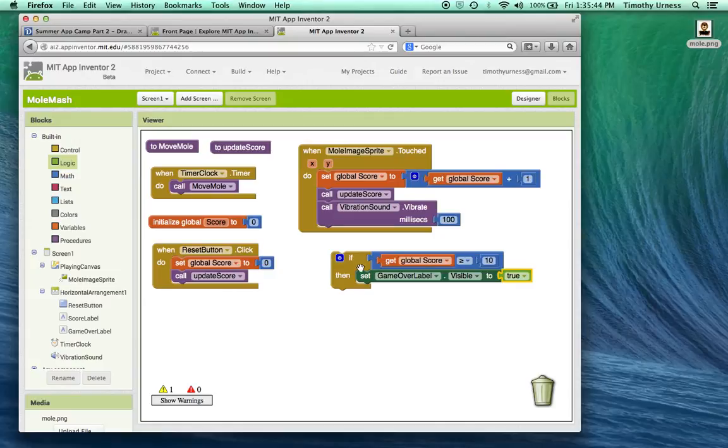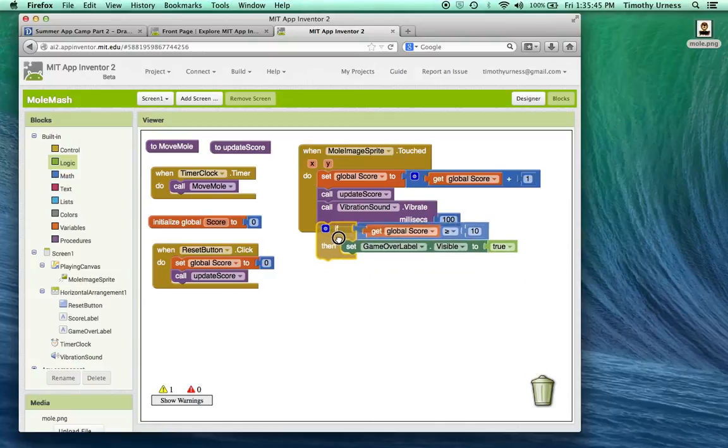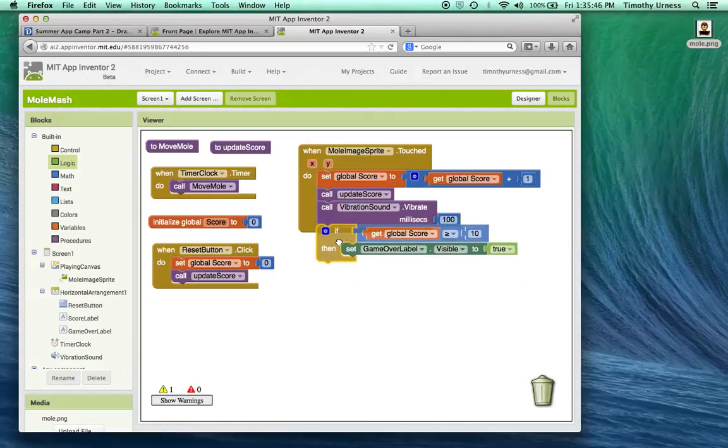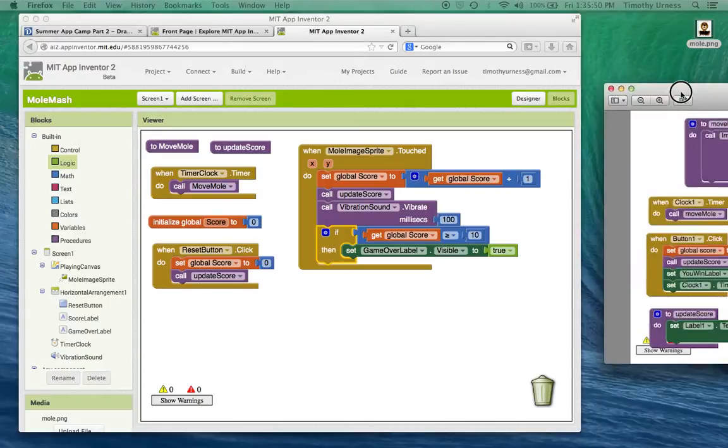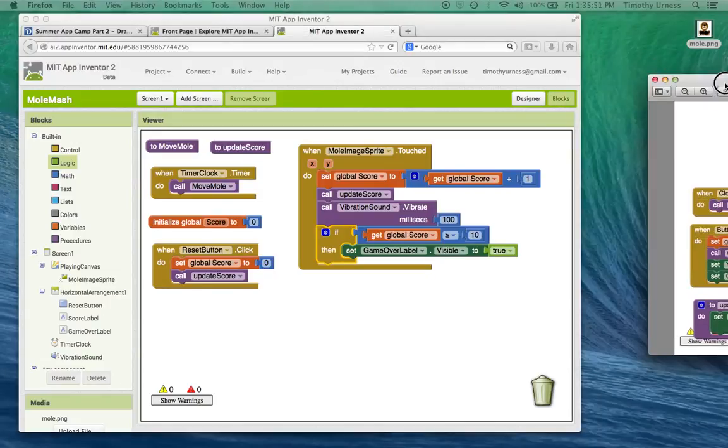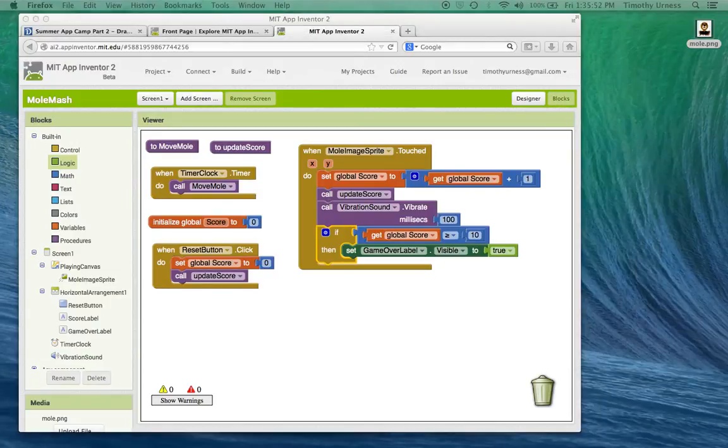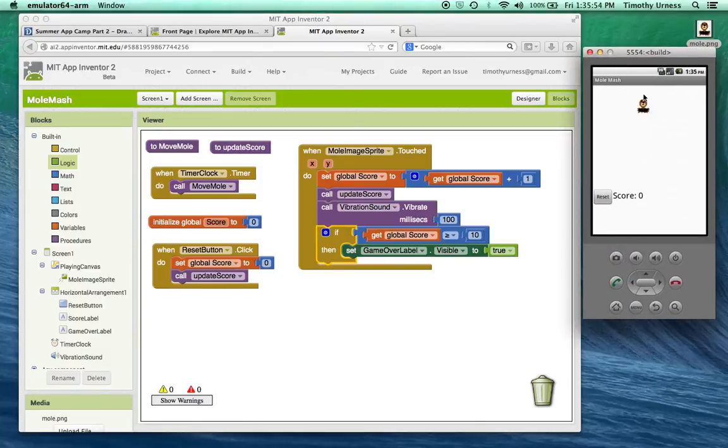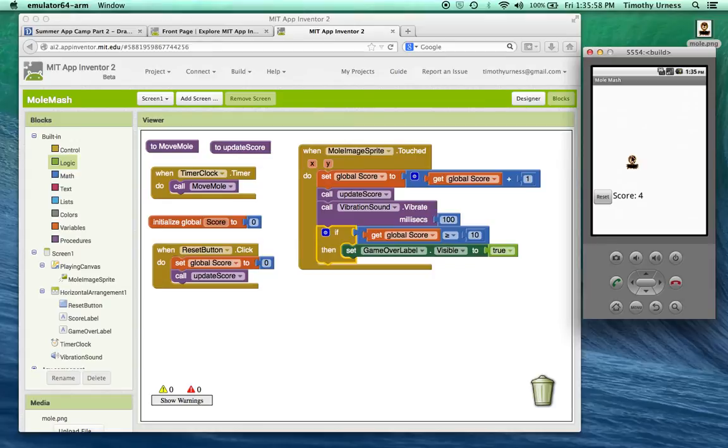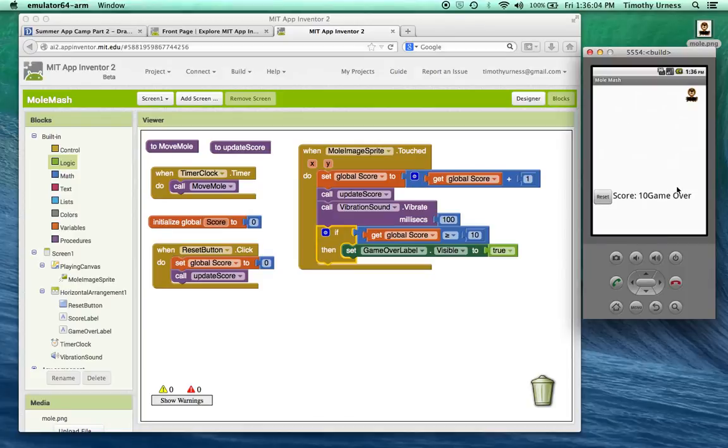So let's put that inside here and take a look at the effect that has on our app. So I'm playing it. It's not greater than 10 yet. There it is. So it says game over.